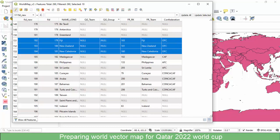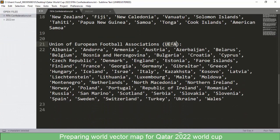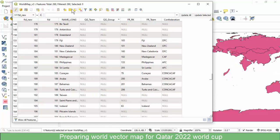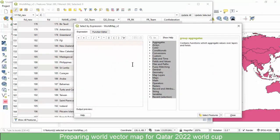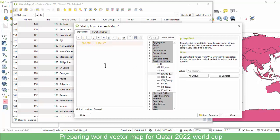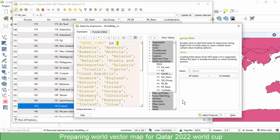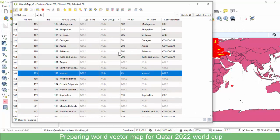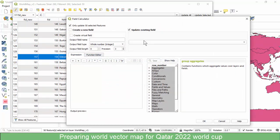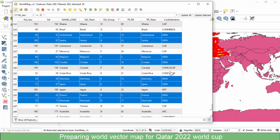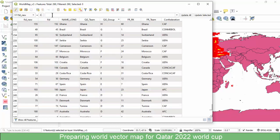Next, after Oceania, which is the last one — we said UEFA. Copy the member countries that make up UEFA, then clear the selection and make a new selection. Put in the name of the field we are using that contains the names of the countries, then paste in the member countries for UEFA. Make the selection — we have 50 countries selected in this case. Now update the existing confederation attribute field with the abbreviation 'UEFA'. Click OK, and you can see that all the selected fields are now updated with UEFA. Clear selection, save changes, and then exit.